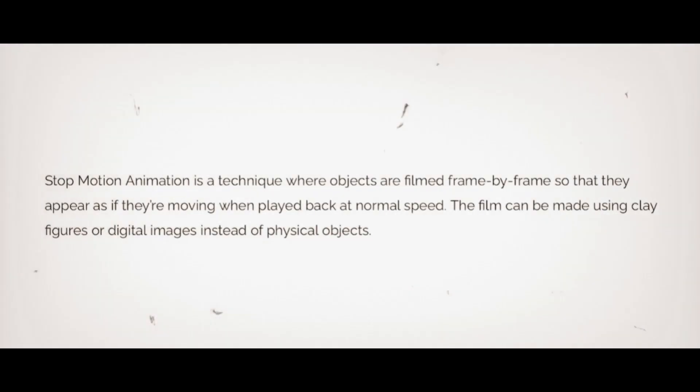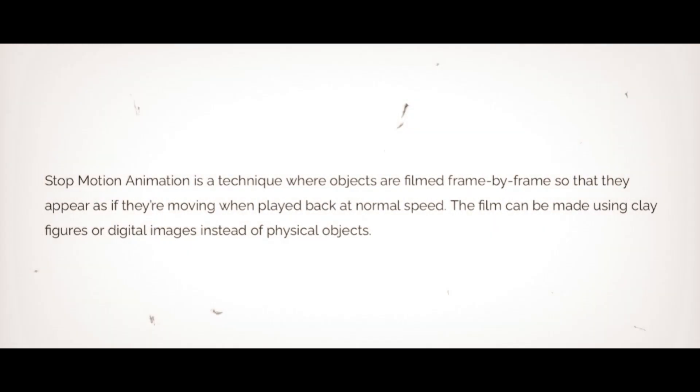Stop motion animation is a technique where objects are filmed frame by frame so that they appear as if they are moving when played back at normal speed. The film can be made using clay figures or digital images instead of physical objects.